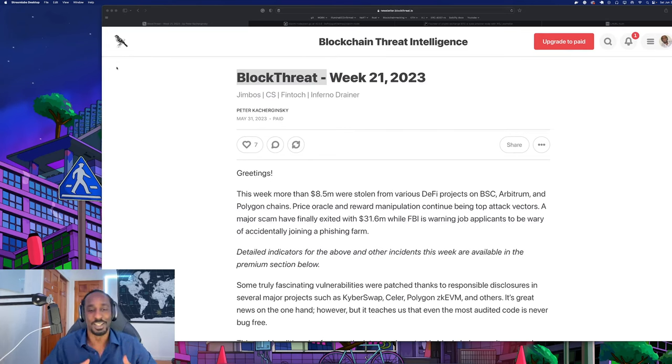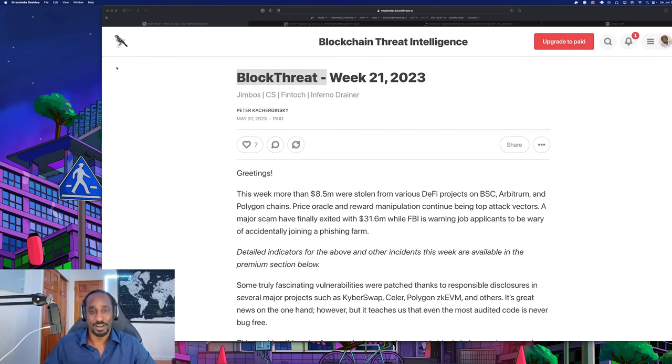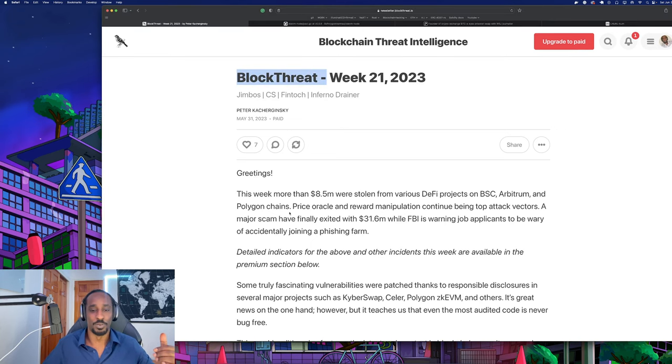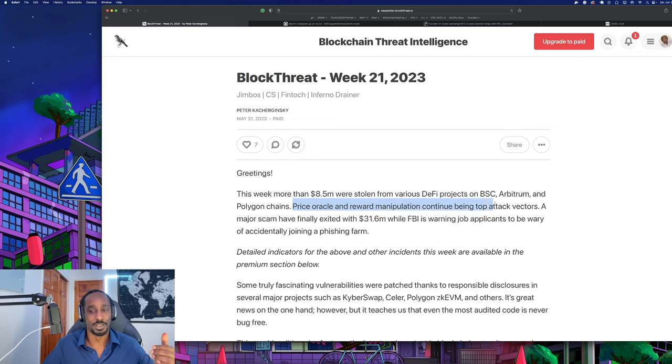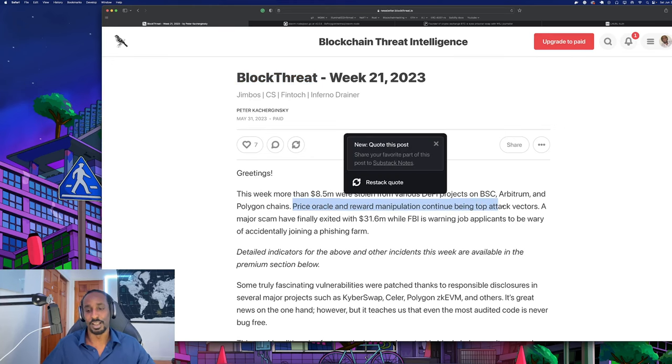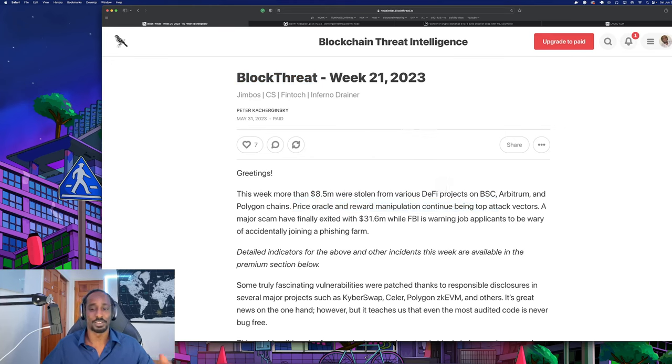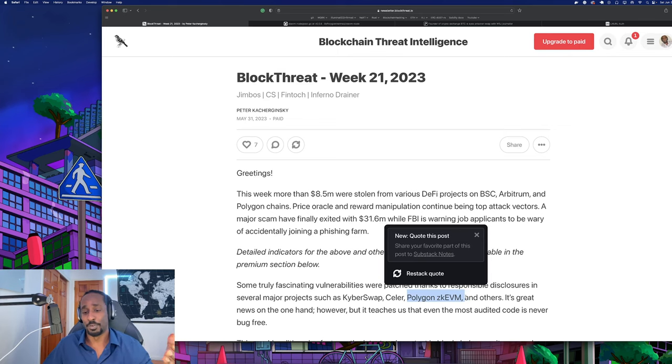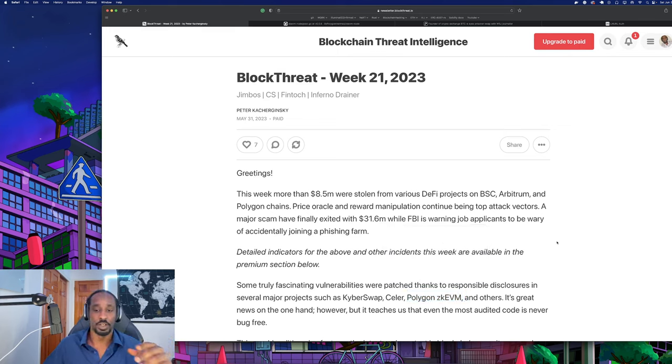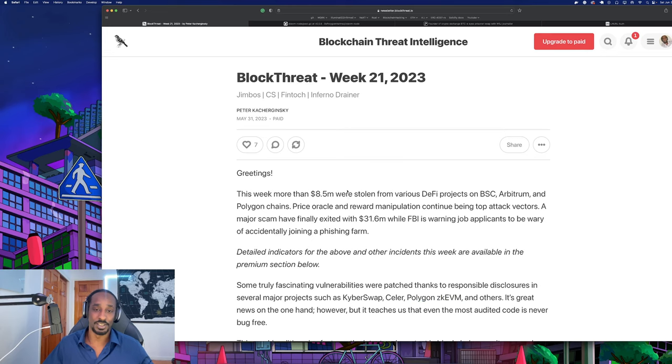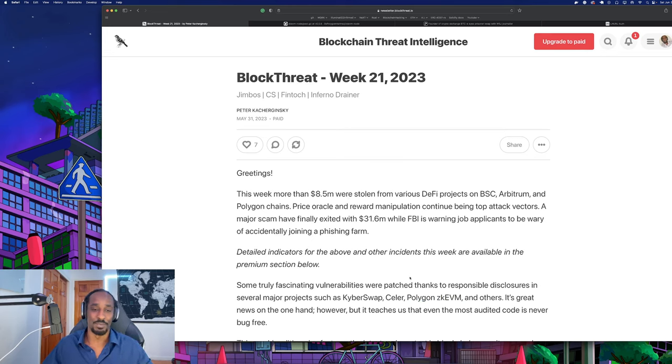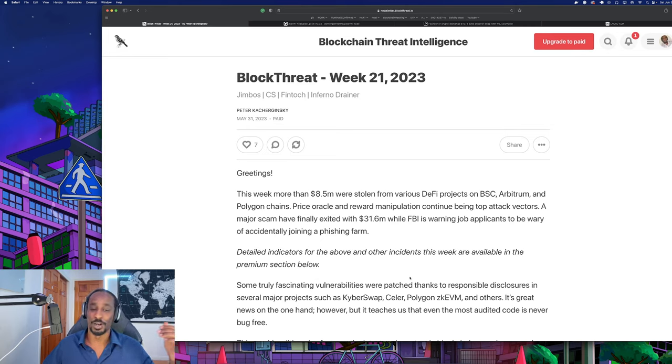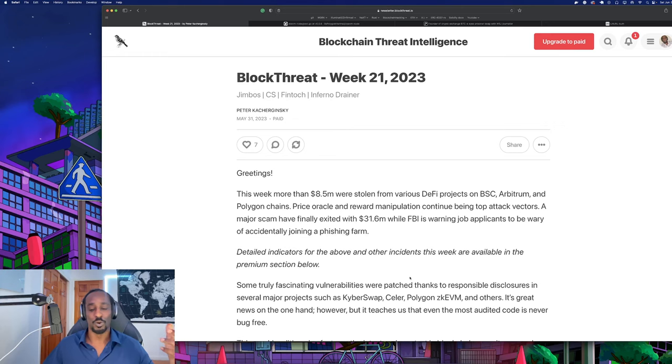Welcome back to on-chain investigations. Hope you guys are having a great weekend. Today we're going to be going through Block Threat Intelligence Week 21, looking at how price oracle manipulation is still a top attack vector and how Polygon zkEVM got saved by a really good blockchain security researcher. If you like what you're seeing, make sure you hit that like and subscribe button, turn on the notification bell, and let me know what else you want to see.